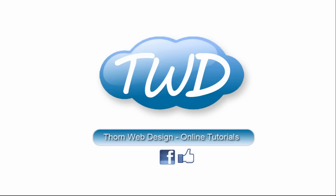Hello and welcome. My name is David Thorne. I'm from Thorne Web Design. Welcome to YouTube, or if you're on Facebook, this is going to be the first of many PHP tutorials which I'm going to do.